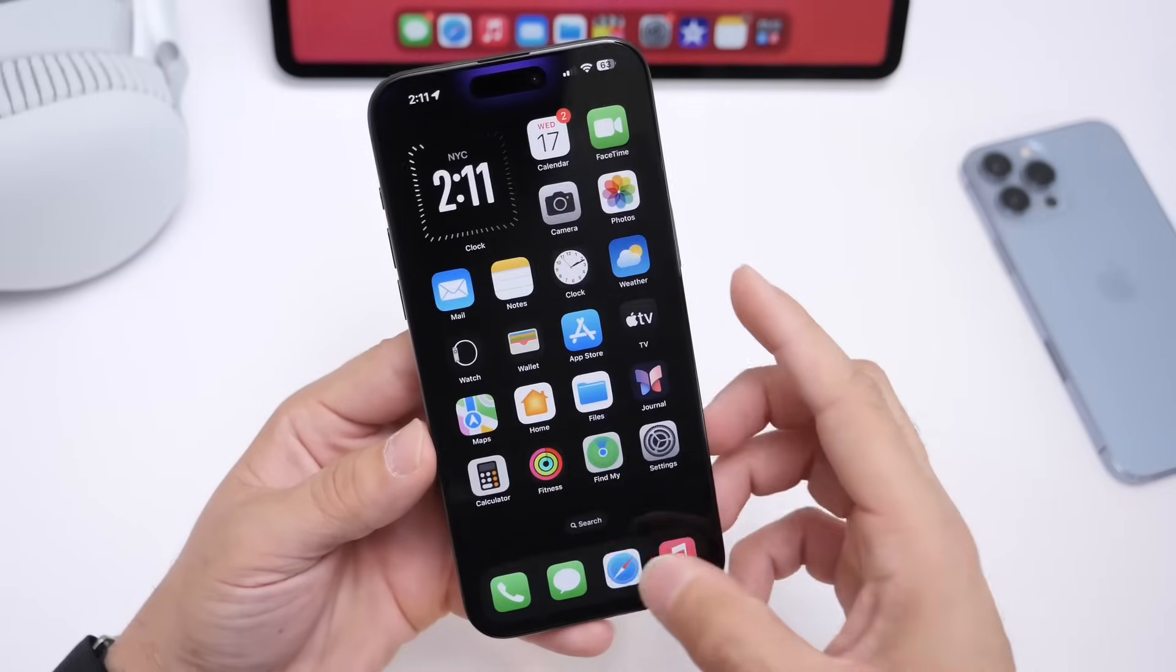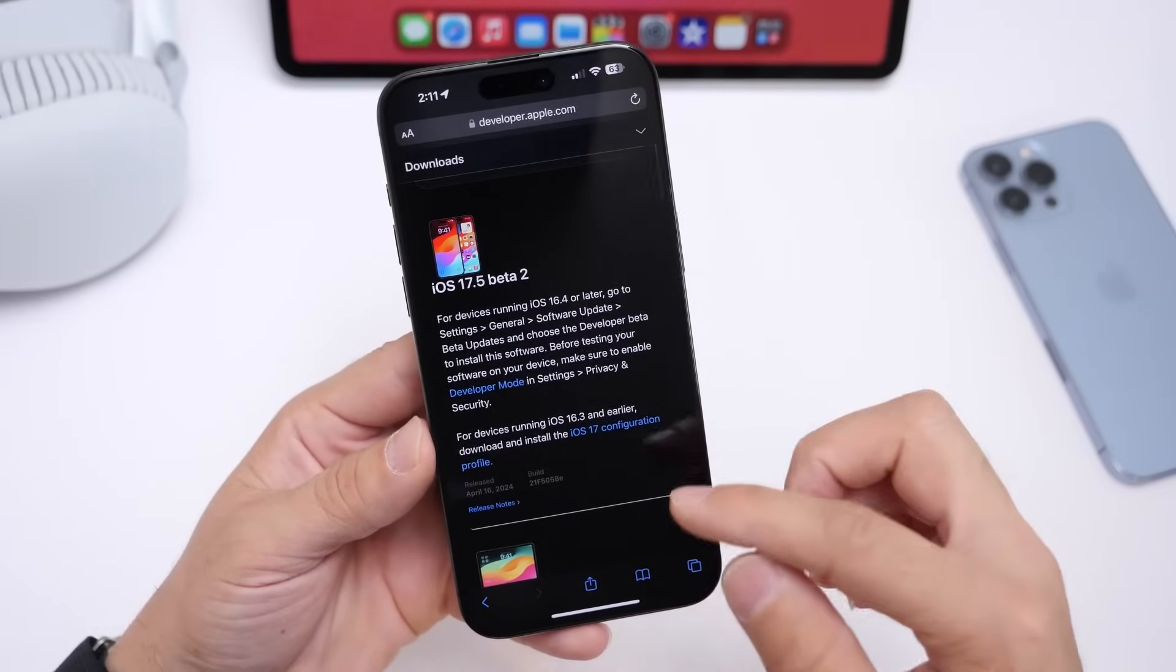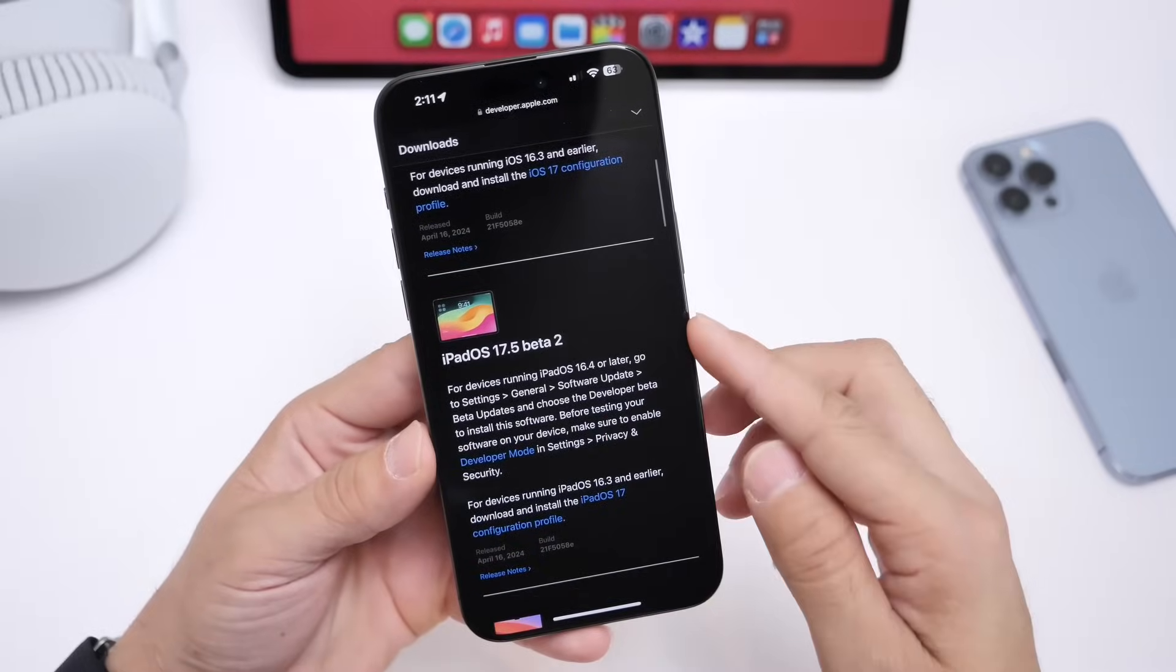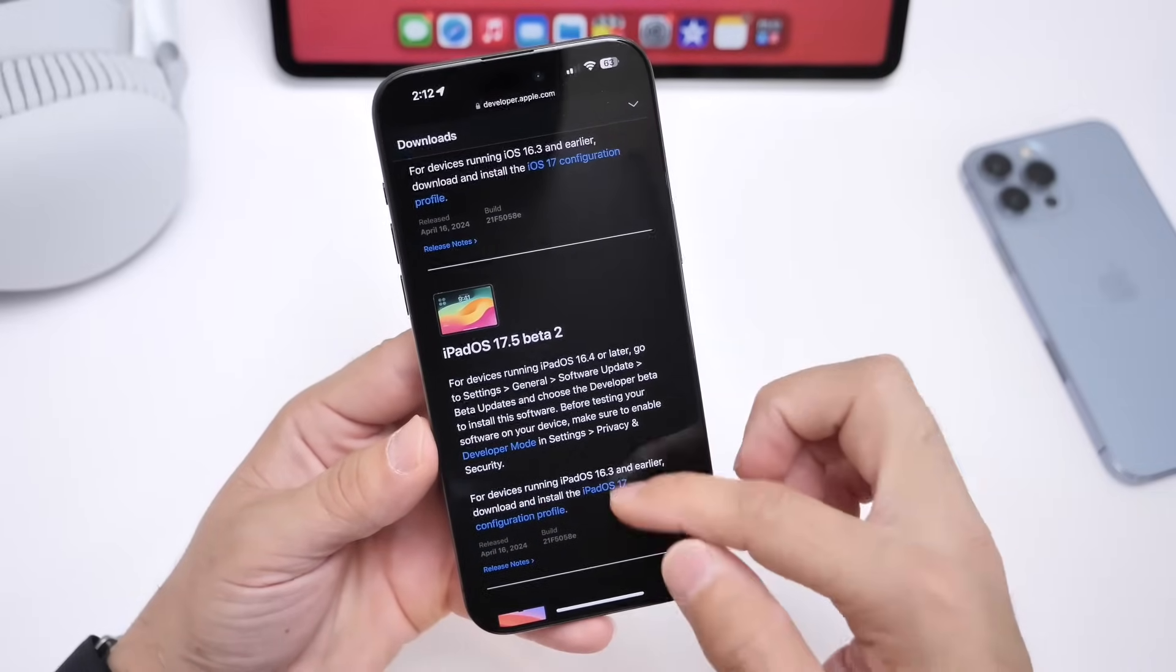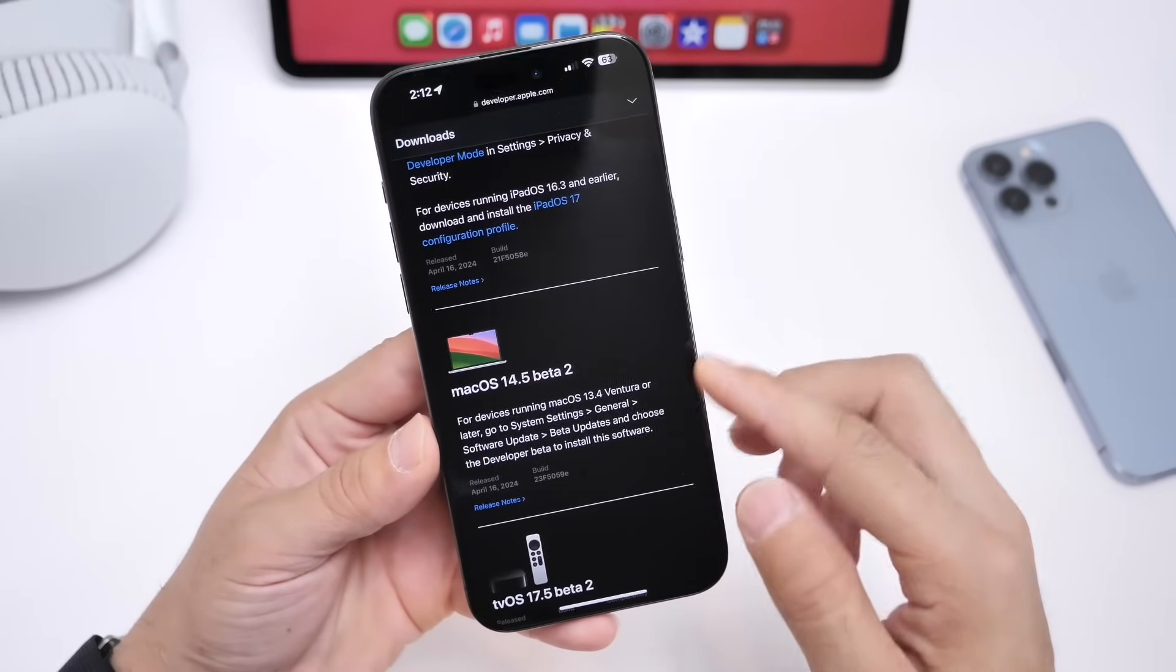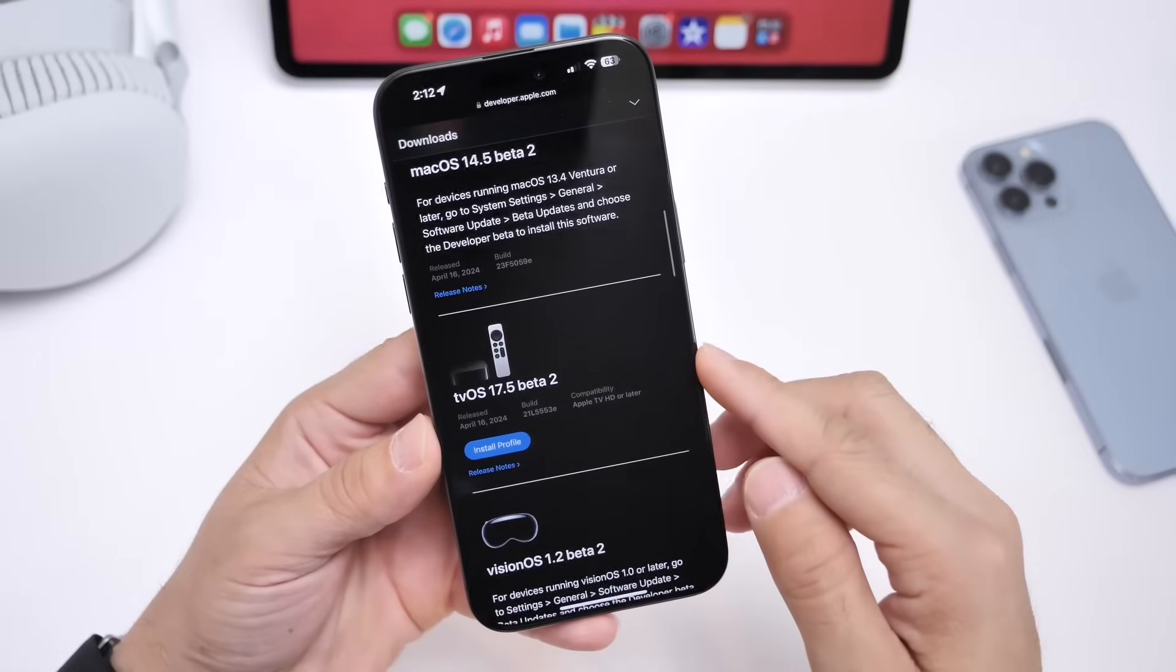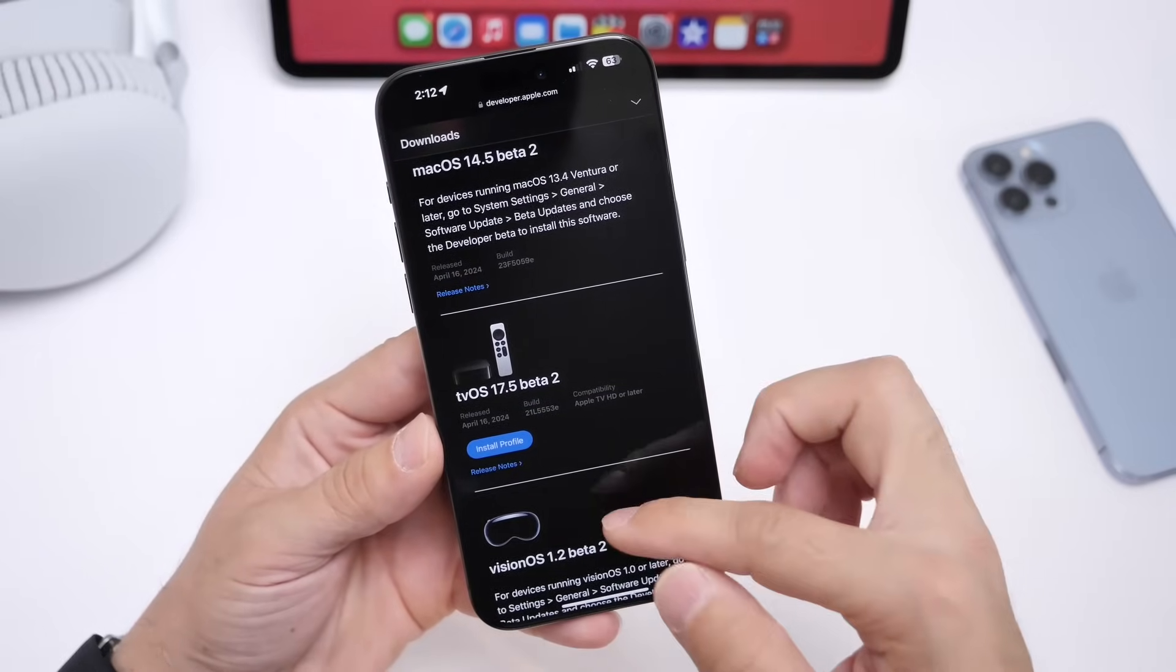But aside from iOS 17.5 Beta 2, Apple also updated the iPads with 17.5 Beta 2, the Mac with macOS 14.5 Beta 2, tvOS 17.5 Beta 2 for the Apple TV.